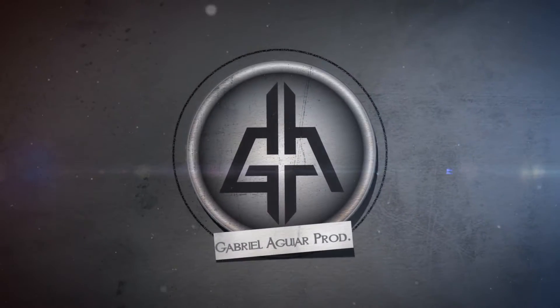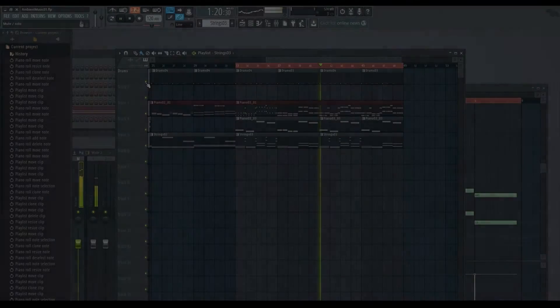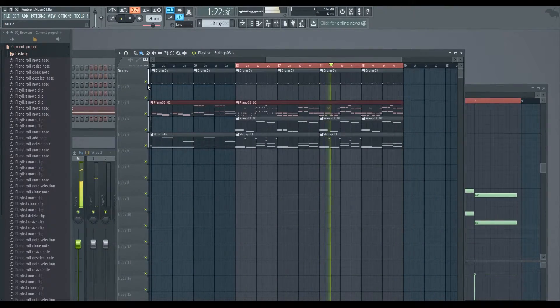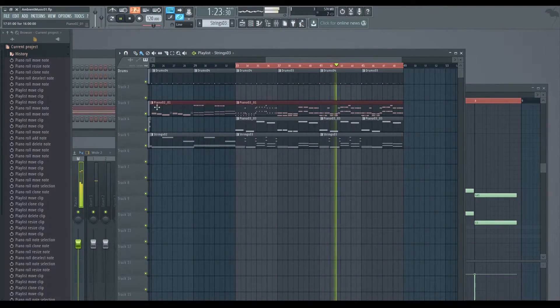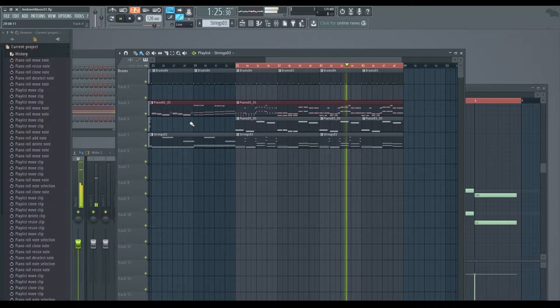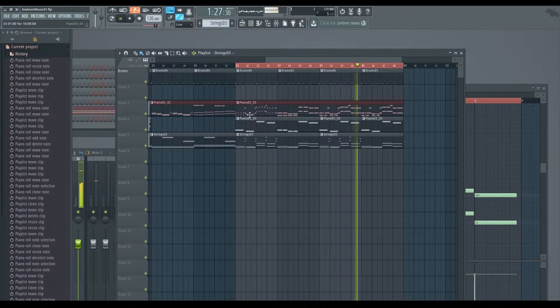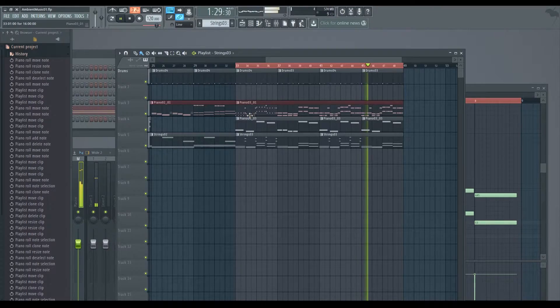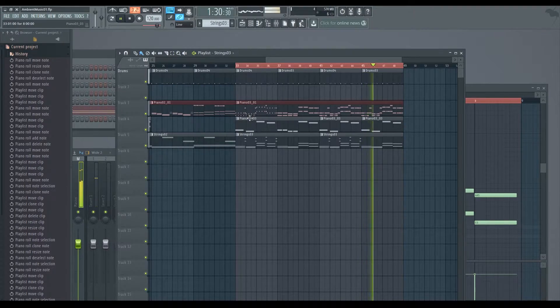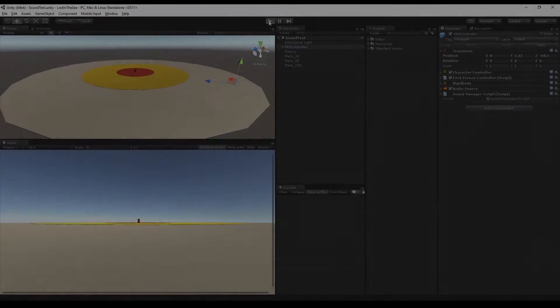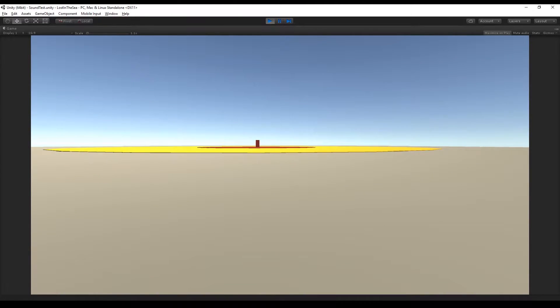Hey, what's up guys, welcome to the third tutorial of the series creating music for video games. Today we are going to add the music we created in last two tutorials to Unity and create a script to play music, to fade in and fade out, to loop and play music randomly.